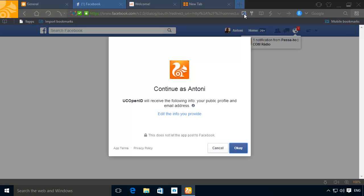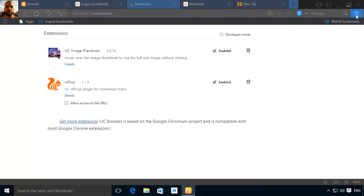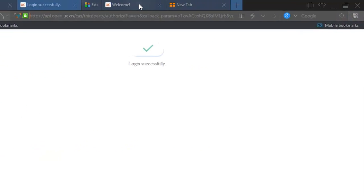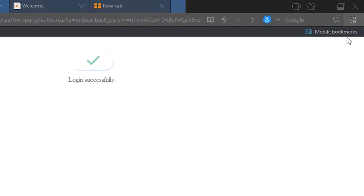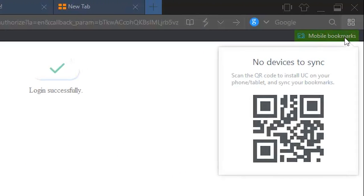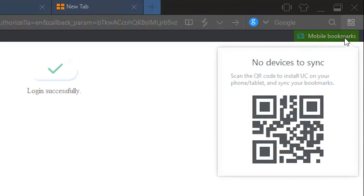Finally, if you create a UC Browser account, you can sync your settings across all of your devices, enabling you to continue reading an article that you started on your PC on your phone.